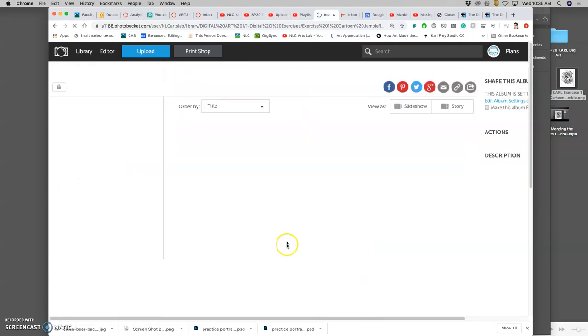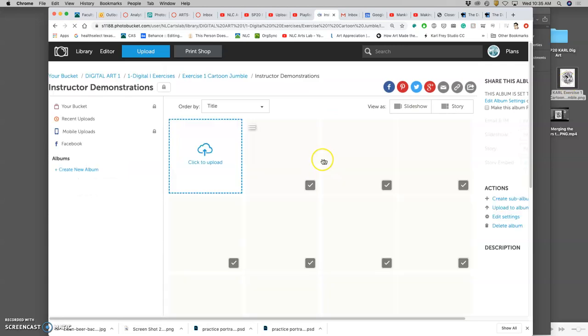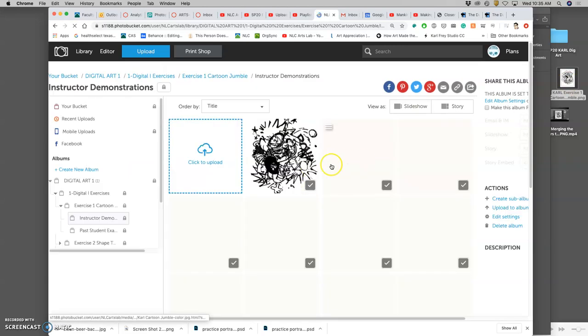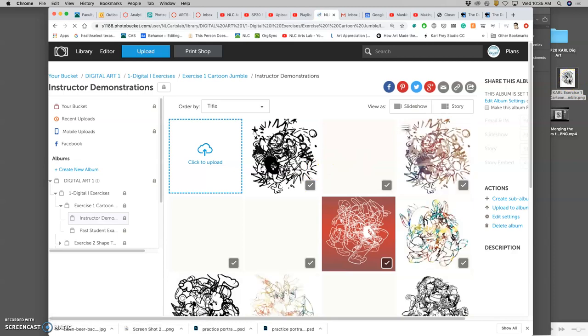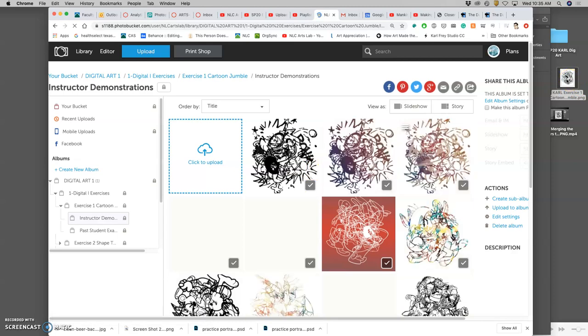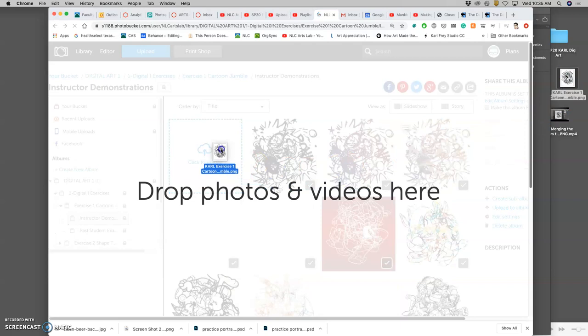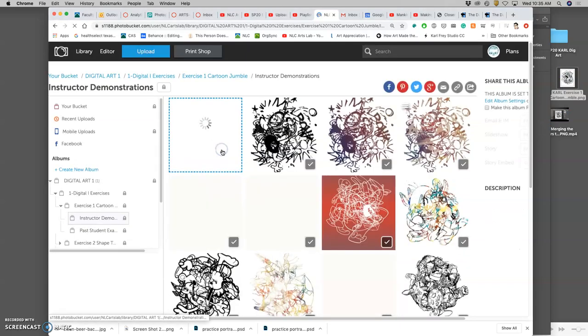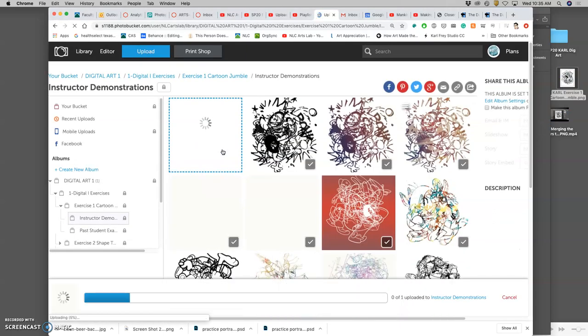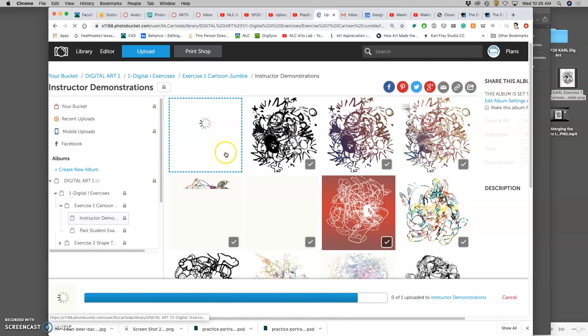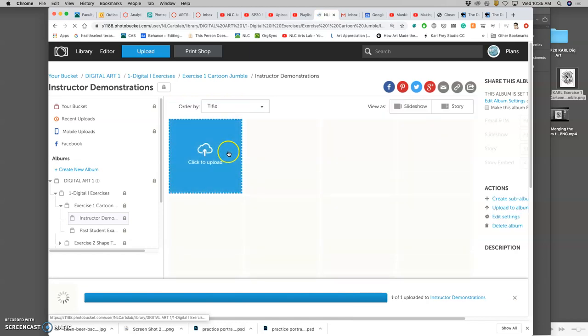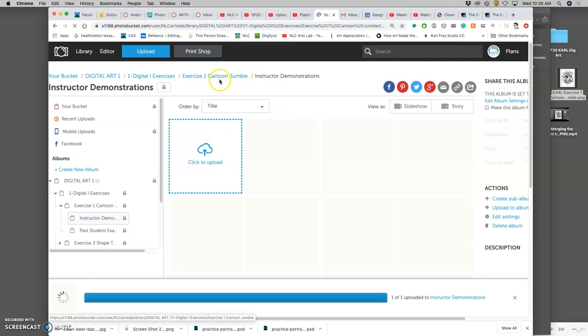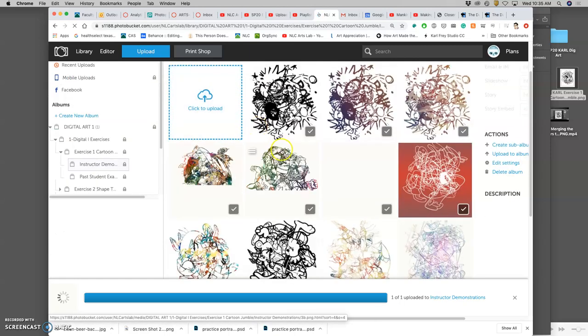My album is the instructor demonstrations. So I am going to go into this album where there are already examples. And as soon as someone uploads something, there will already be examples in the class folder. And I'm going to drag and drop it right here. So it's the same procedure to upload something, but just make sure you're in the right album for it.